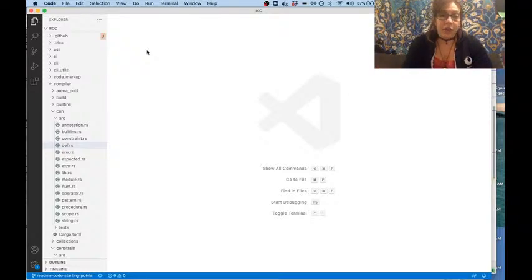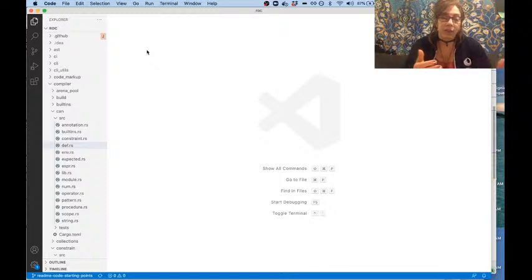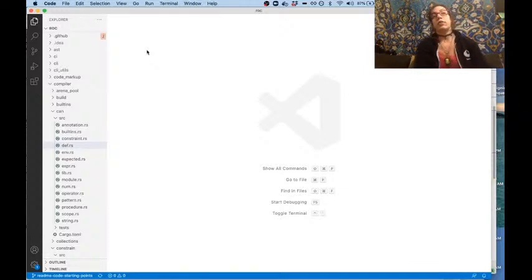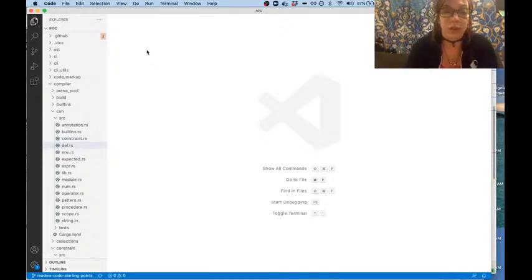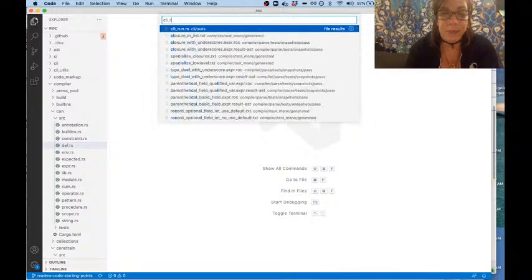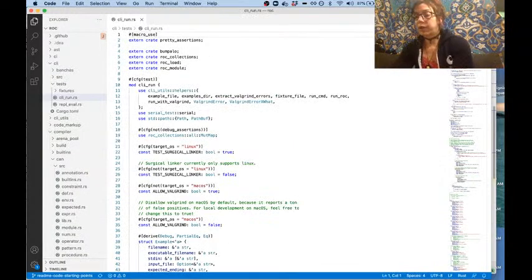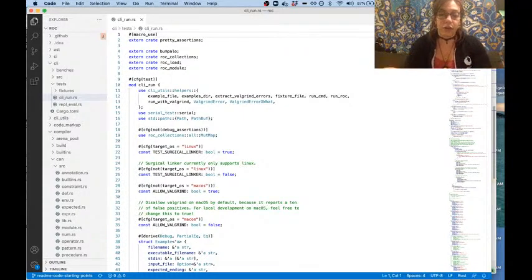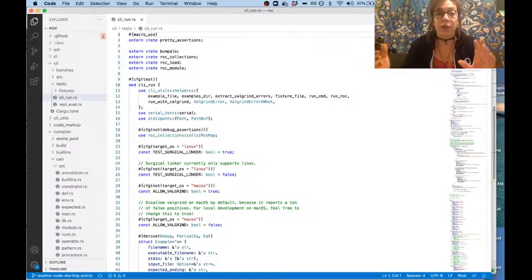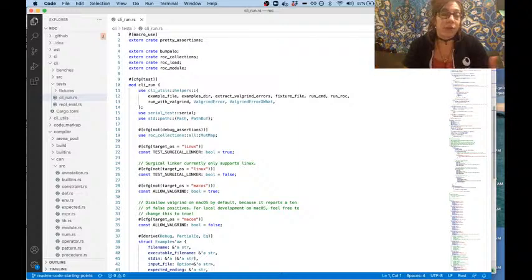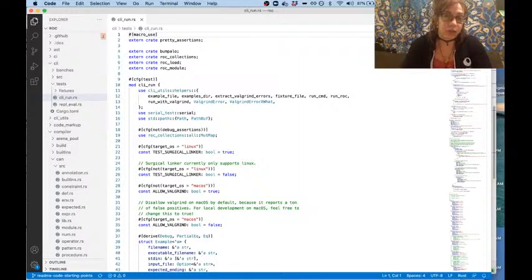We have a couple of different kinds of tests in Roc, and those tests allow us at different levels to ascertain whether everything is working the way that it should. The first set I want to introduce are the ones in CLI run. These tests go to Valgrind and check that all of the memory gets freed when we are running Roc code, but they are computationally expensive and slow to run. We run these on CI when we're merging stuff in, but this is not something you want to be running from run to run.